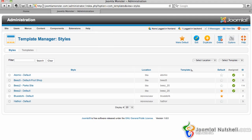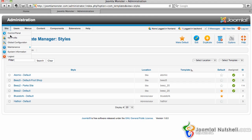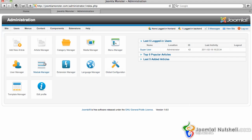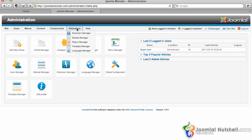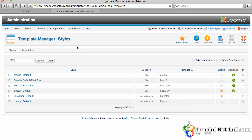What I need to do first is actually log into the back end of the website, which is going to be your website.com slash administrator. Once I'm logged in there, it'll take me directly to the control panel. On this control panel, as you can see, there are many tools here. One that you can click is called the Template Manager, which is on the bottom left side. Or I can just go under Extensions and then go to Template Manager from there.